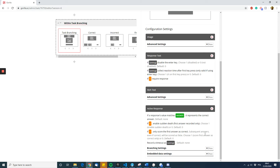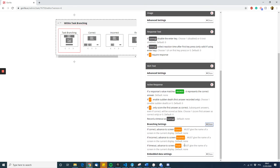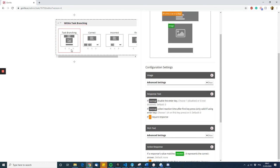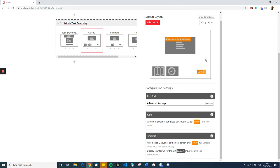Once that is done and once you've done the branching settings here, that is pretty much all you need to do on this screen. But on the correct screen, you need to add a go-to zone, as I mentioned previously.